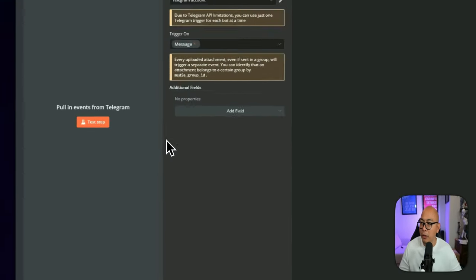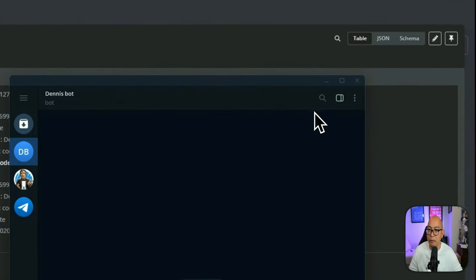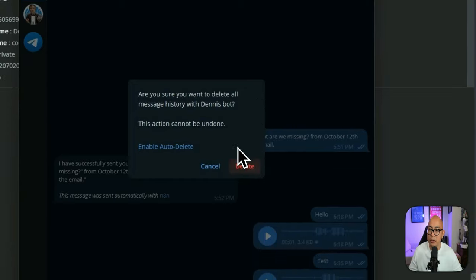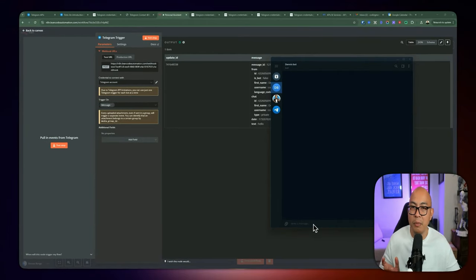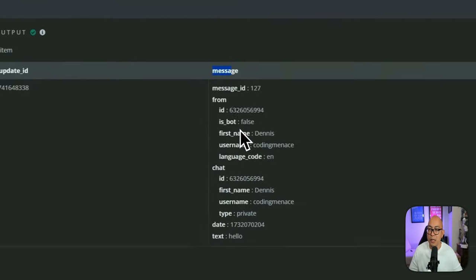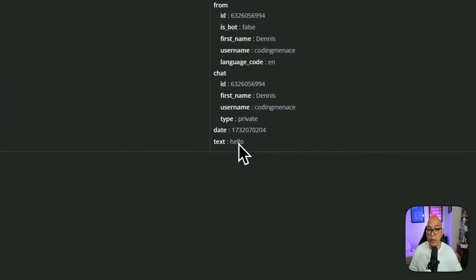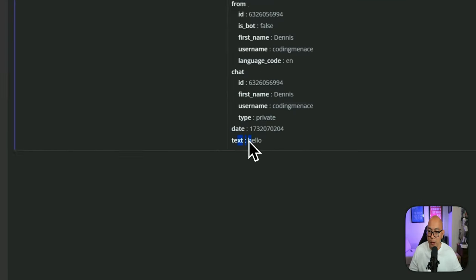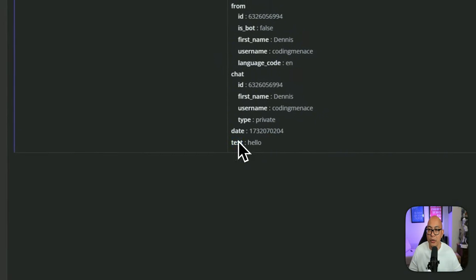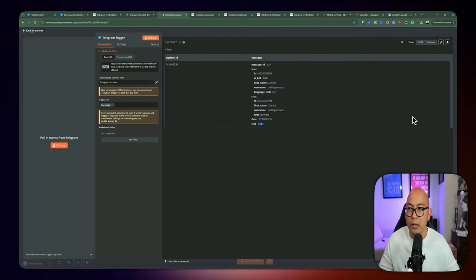We can listen for events. We need to test the Telegram trigger — I'm going to go back to the bot, clear the history, and send a text message: 'Hello.' The output given contains a text of 'Hello.' Keep in mind that the text is just a regular string underneath the message property — every time we send a text, it's going to be underneath this property as a string.